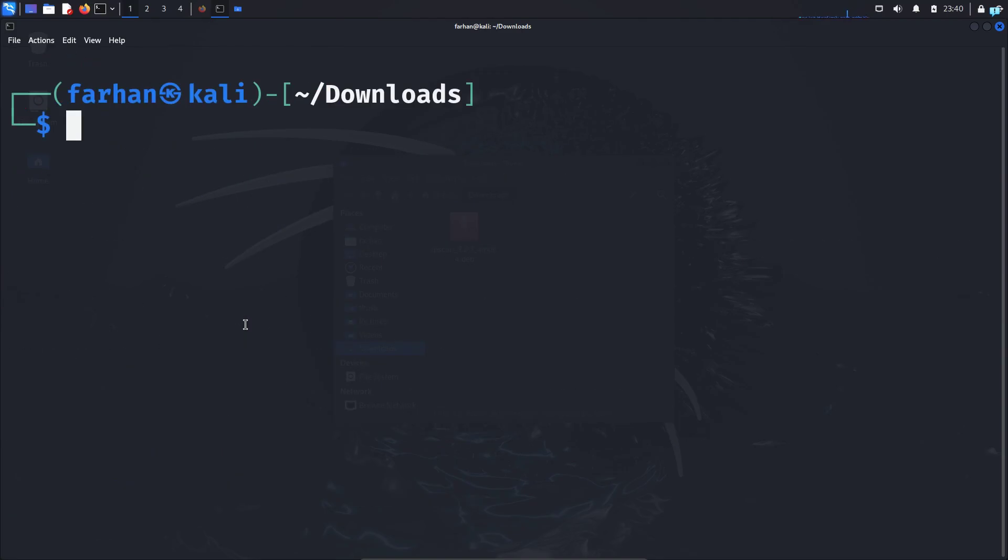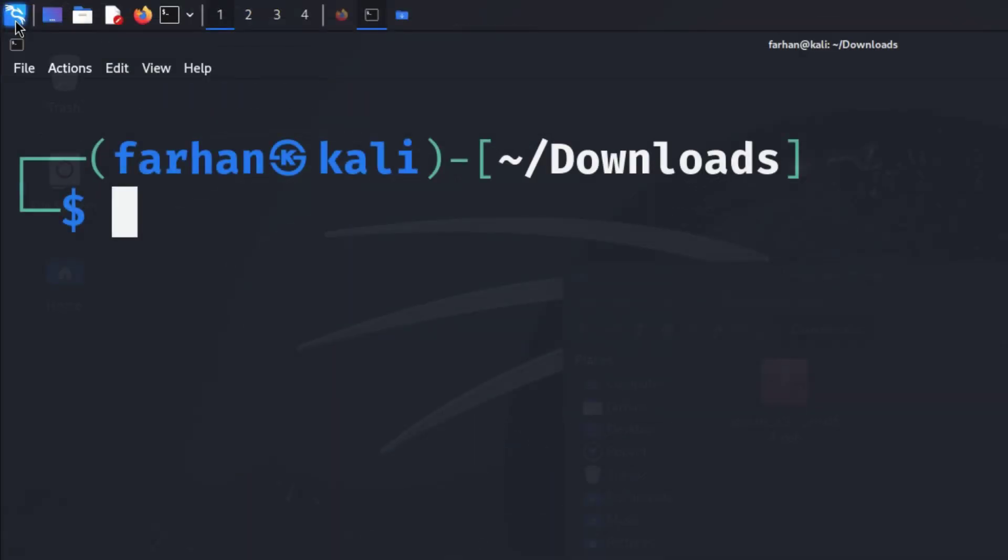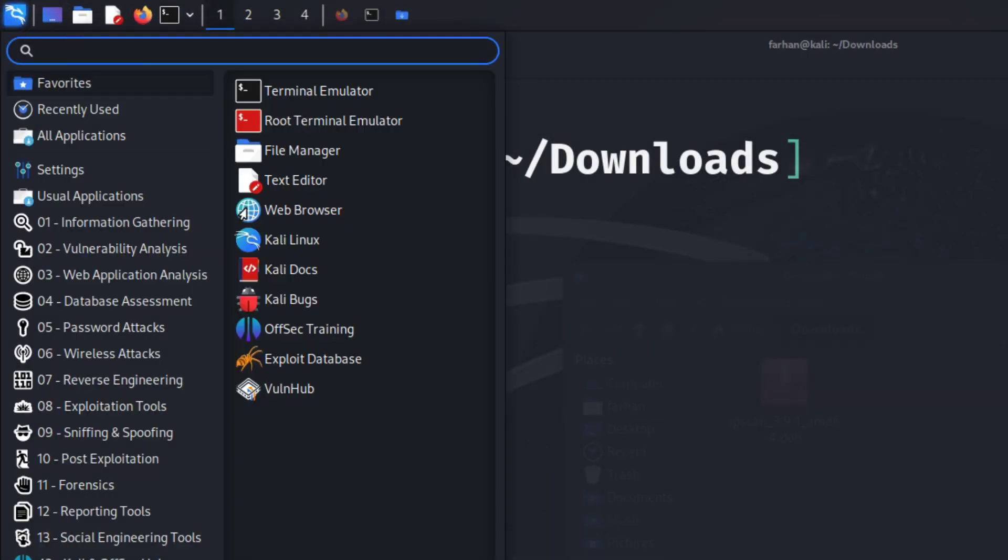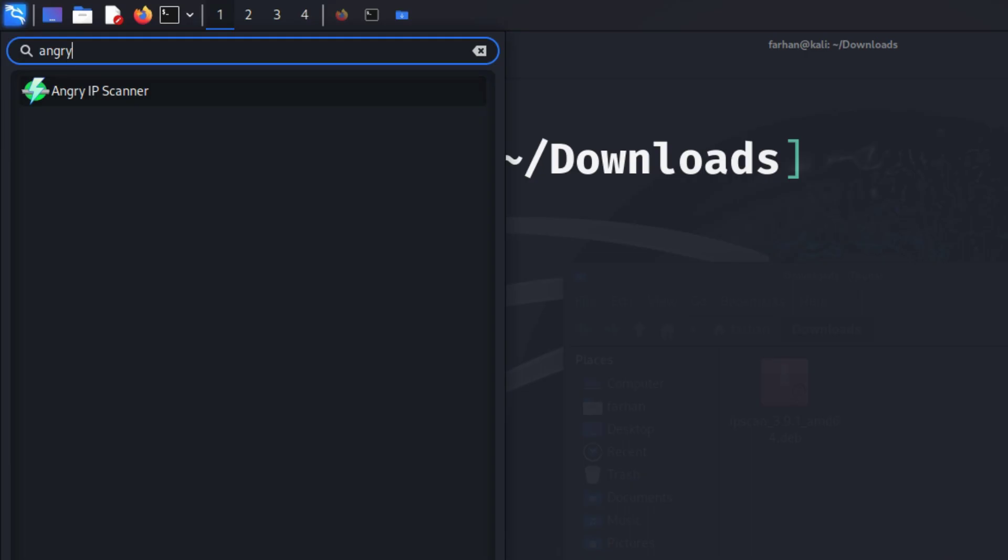Now let's start the Angry IP scanner. Click on the application menu and search for Angry IP scanner. As you can see this is the icon of Angry IP scanner.